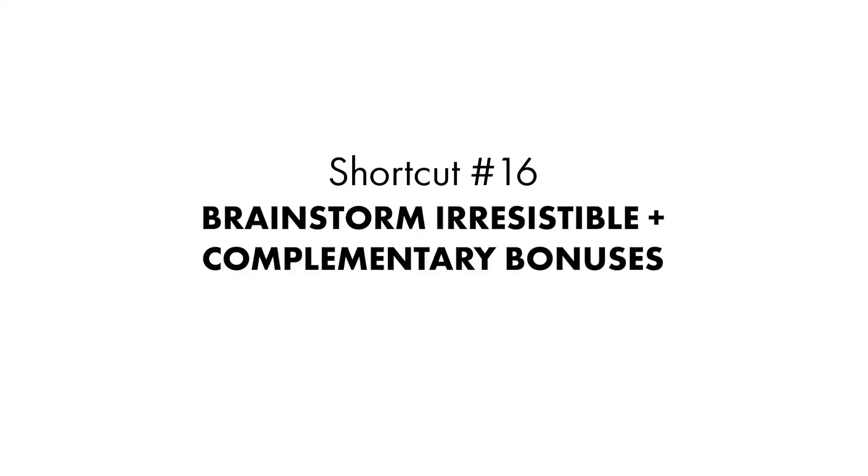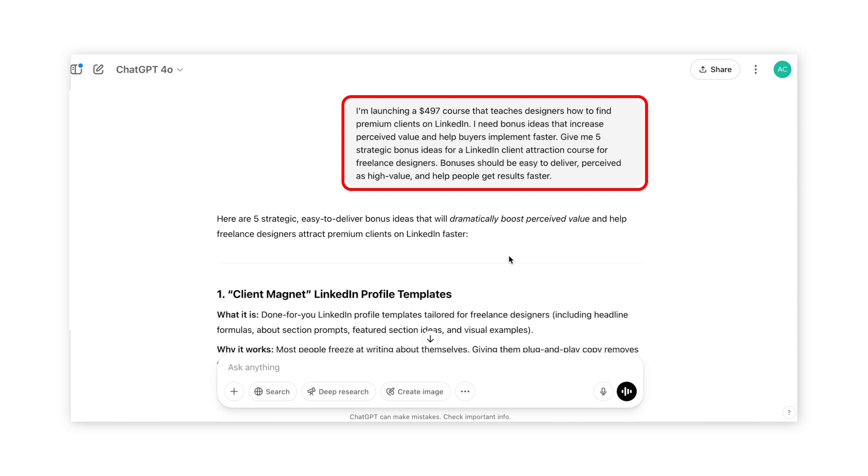And last but not least, shortcut number sixteen: brainstorm irresistible and complementary bonuses. One of the biggest rules in great sales and marketing is to have an irresistible offer, and adding bonuses is a great way to increase the perceived value, making it more irresistible. The problem is sometimes it's hard coming up with the right bonuses. ChatGPT can help you come up with relevant and valuable bonuses that directly support your main product. Open ChatGPT and describe what your offer is — who it's for, the problem it solves, and the delivery method. For example: 'I'm launching a $497 course that teaches designers how to find premium clients on LinkedIn. I need bonus ideas that increase perceived value and help buyers implement faster. Give me five strategic bonus ideas for a LinkedIn client attraction course for freelance designers.'